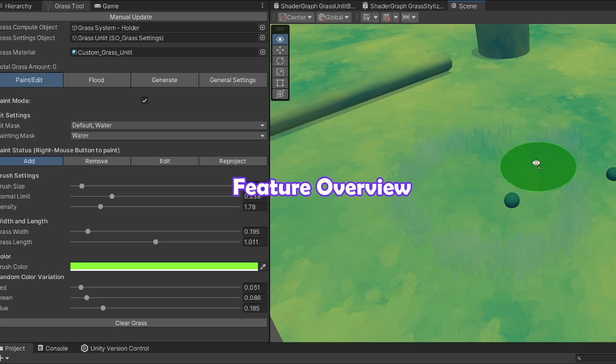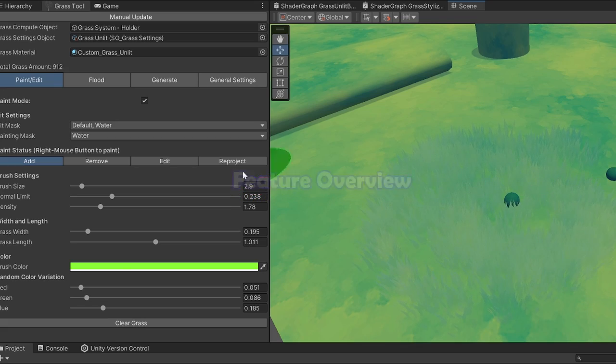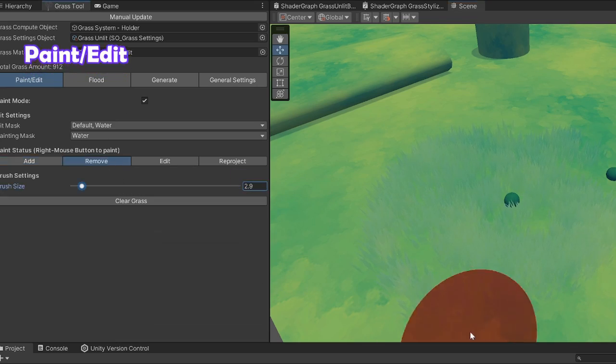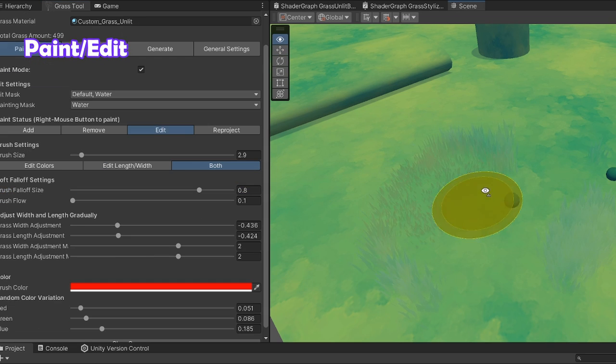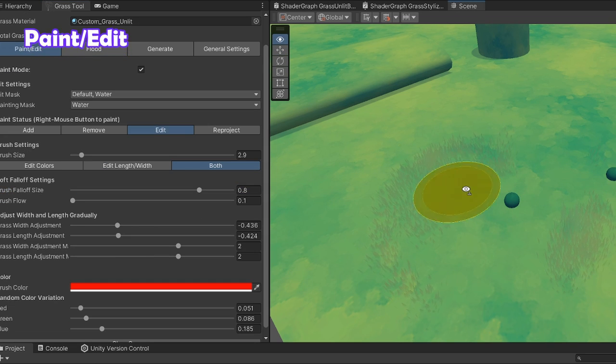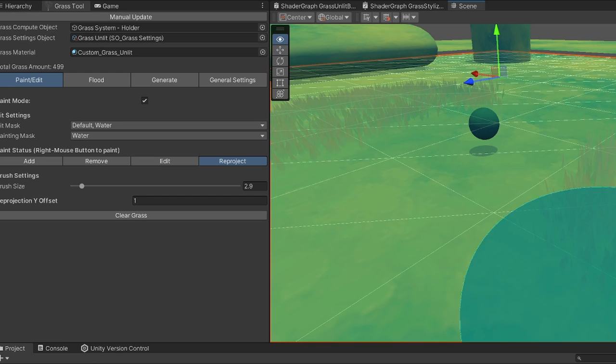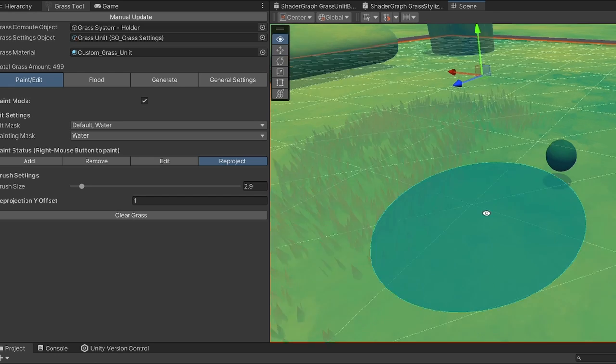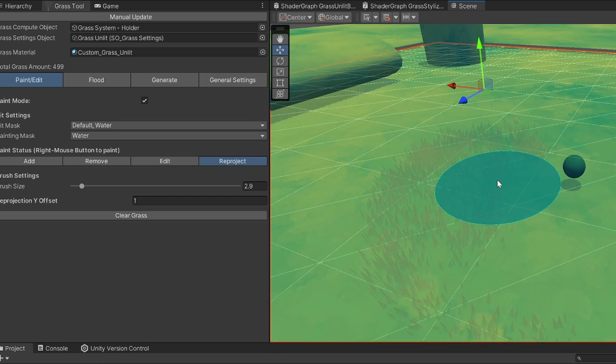Here's a quick overview of all the features. In Paint Edit mode you can use a brush to paint new grass, remove grass, edit the length and width and the colors, and re-project positions after making changes to the floor.